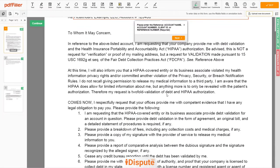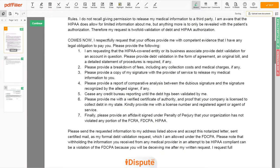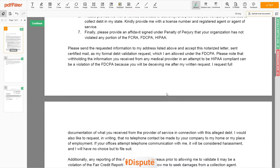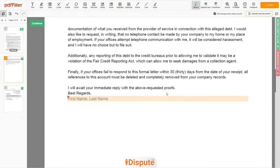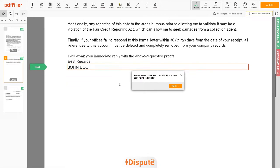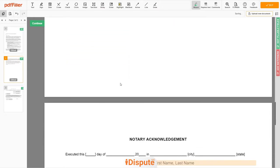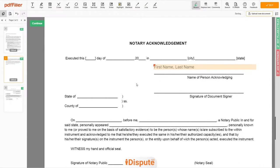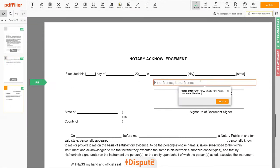Please read the document carefully by scrolling down. Under the text 'Best Regards,' enter your first and last name — JOHN DOE. In the Notary section, please retype your first and last name again — JOHN DOE.